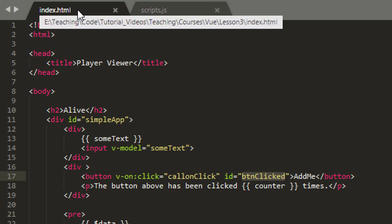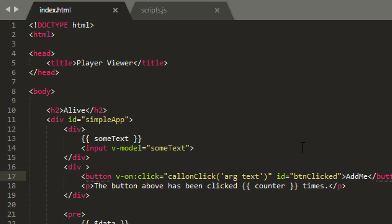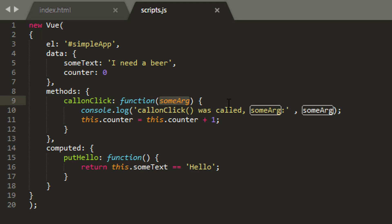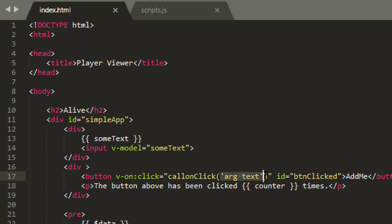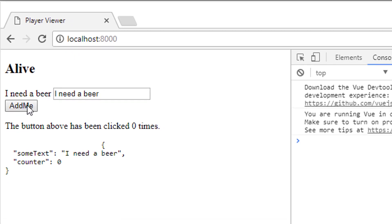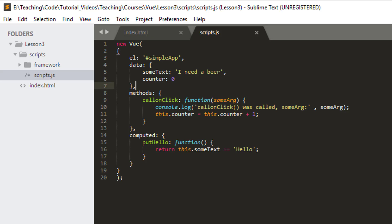We can also send something in as an argument into our expression — a value. Using parentheses I can send in 'argText' for example, and that gets picked up inside the method where I specify it as a parameter called 'someArg'. Note that when you use parentheses the event is no longer available implicitly — someArg will hold whatever argument we sent in. Refreshing and clicking Add Me, we can see someArg receives 'argText'.